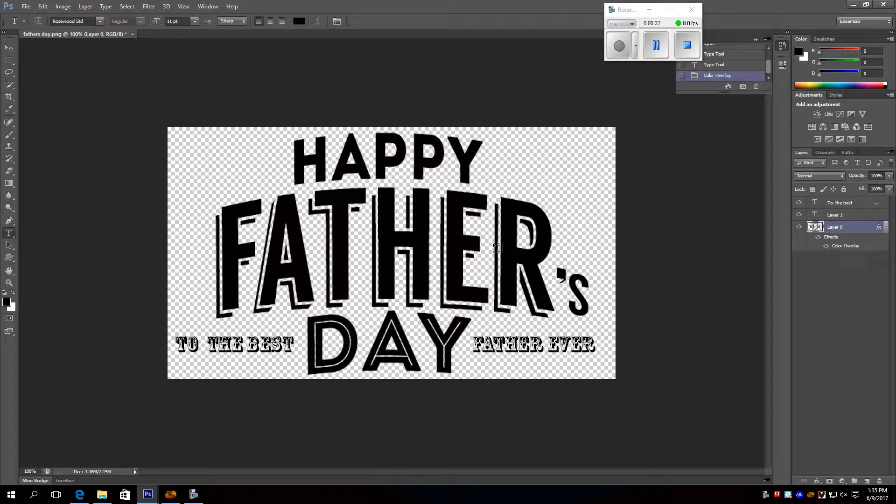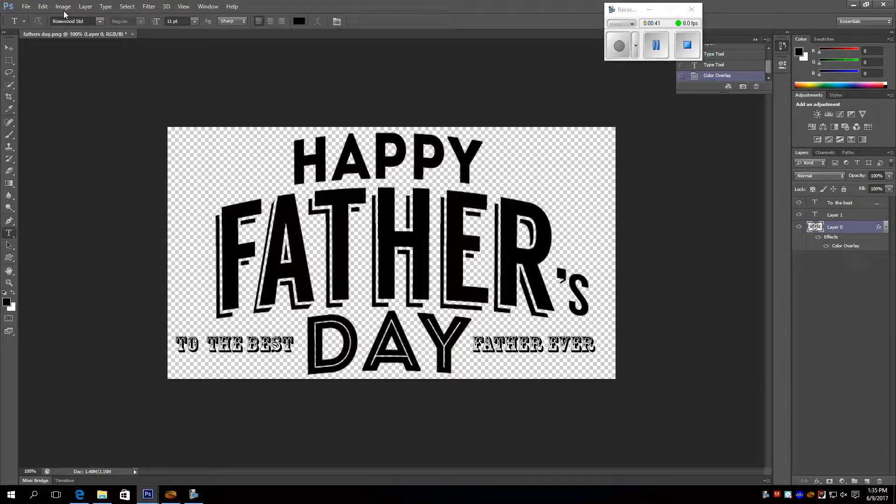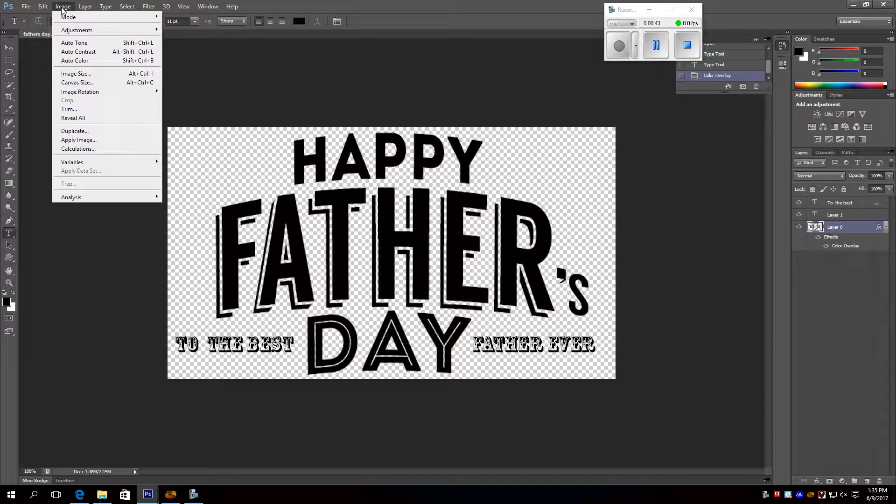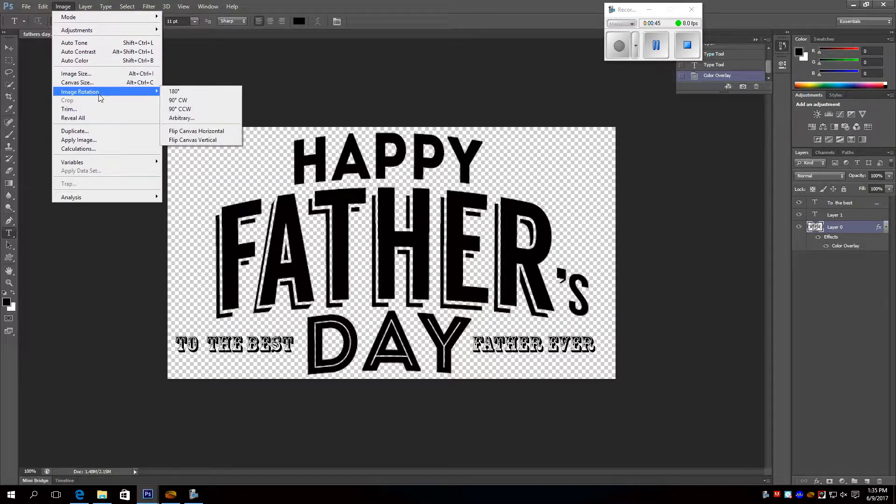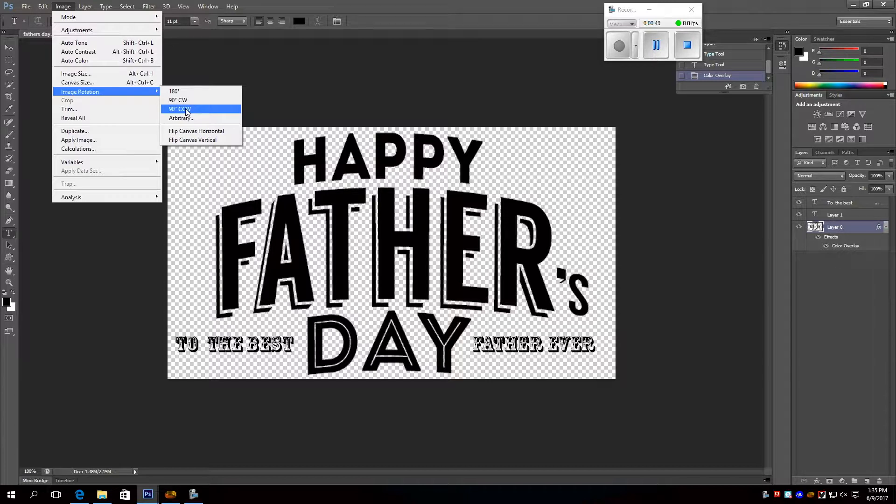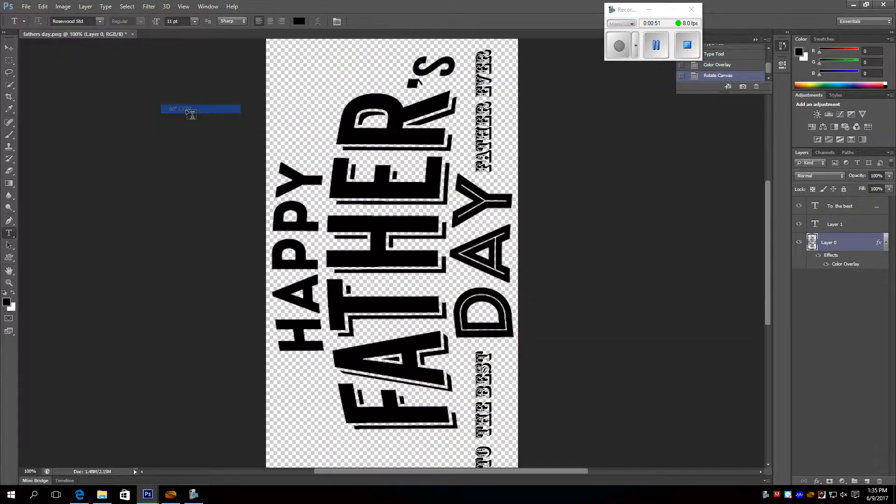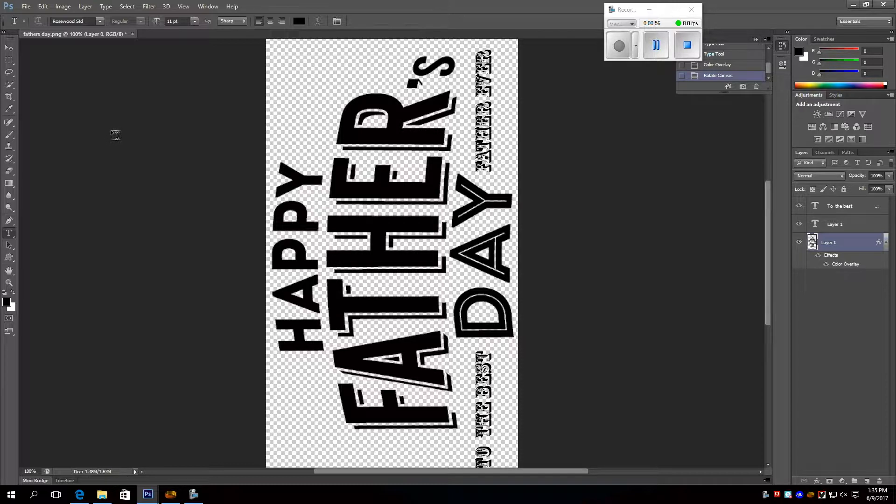And then you click image, and then you click image rotation, then you click 90 degree clockwise. Oh wait, counterclockwise. And then, you're done, pretty much.